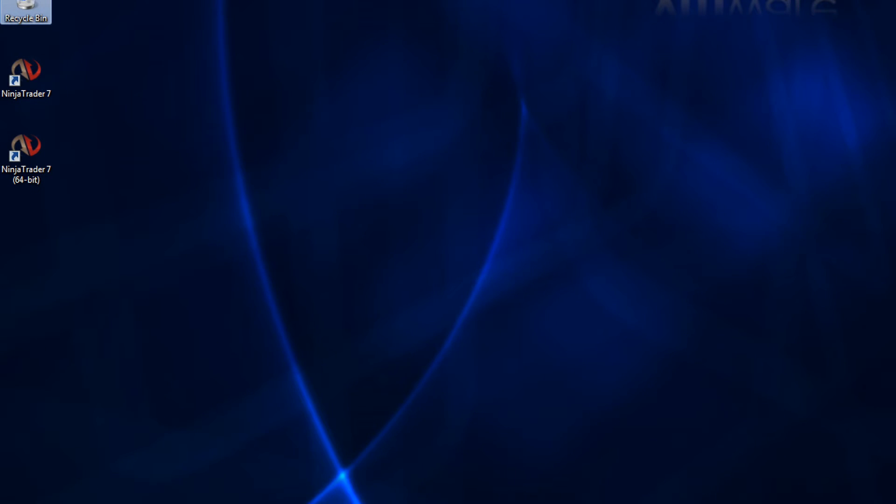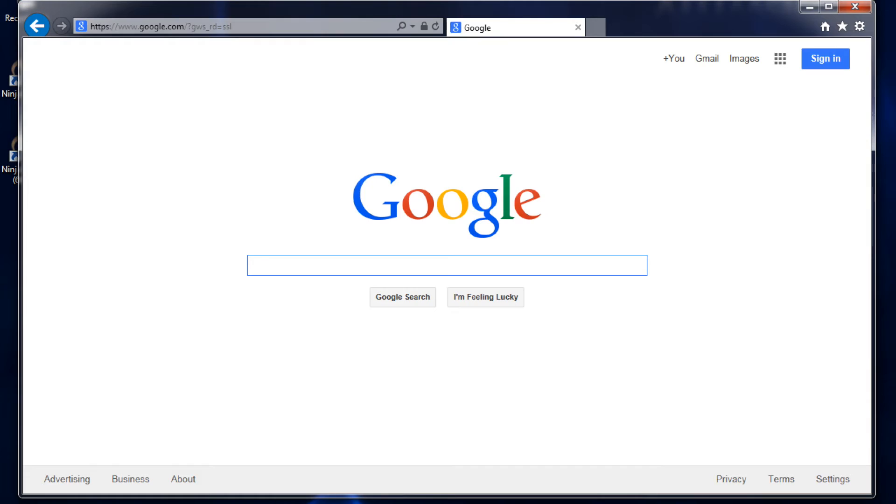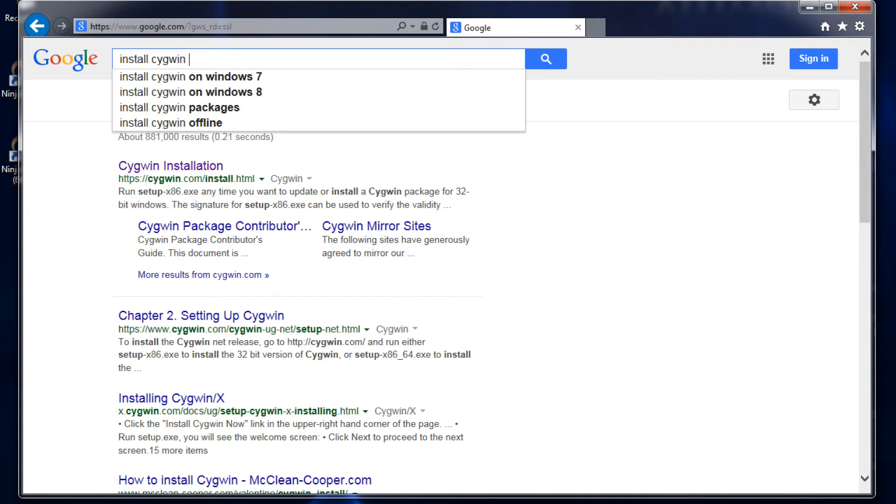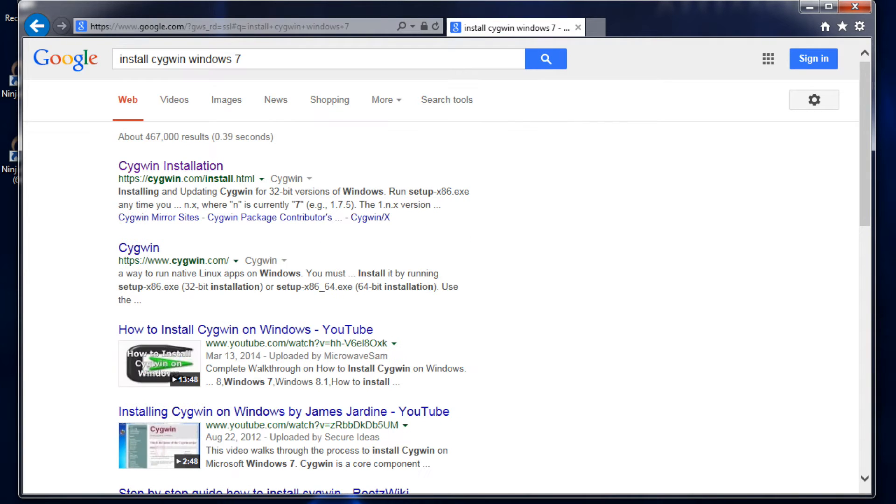Let's first fire up an internet browser, type into Google install Cygwin. And the first link that pops up here, that's going to be the one we want.